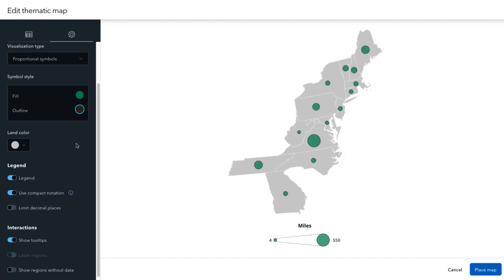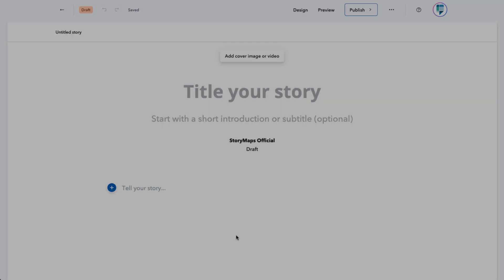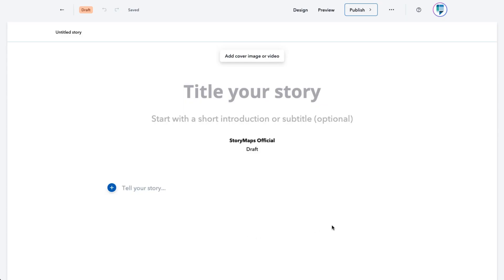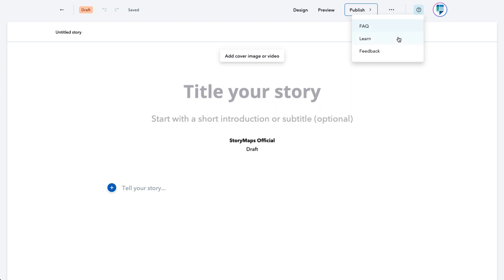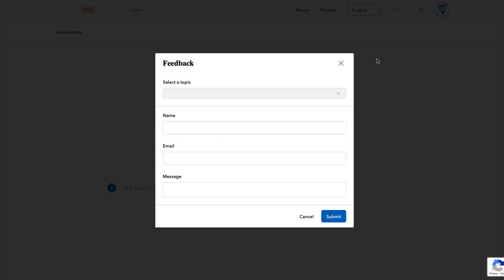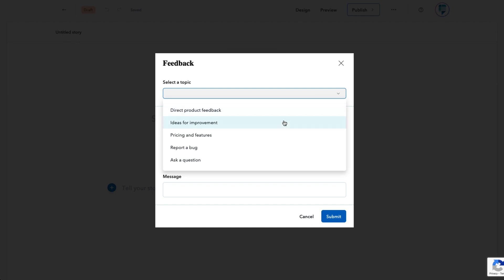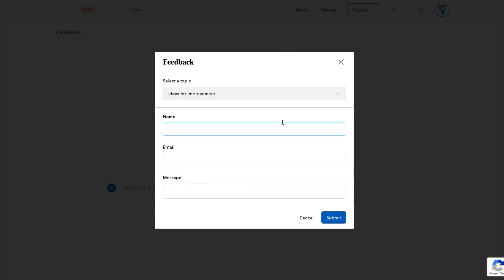Thematic maps are still a work in progress, and we're always thinking about how to improve them. Some of the things we're working on now are the ability to bring in your own custom symbol for proportional symbol maps, as well as adding some additional region options. As you're experimenting with thematic maps, if there's anything you'd like to see, please don't hesitate to use the feedback form available in the help menu in the header.